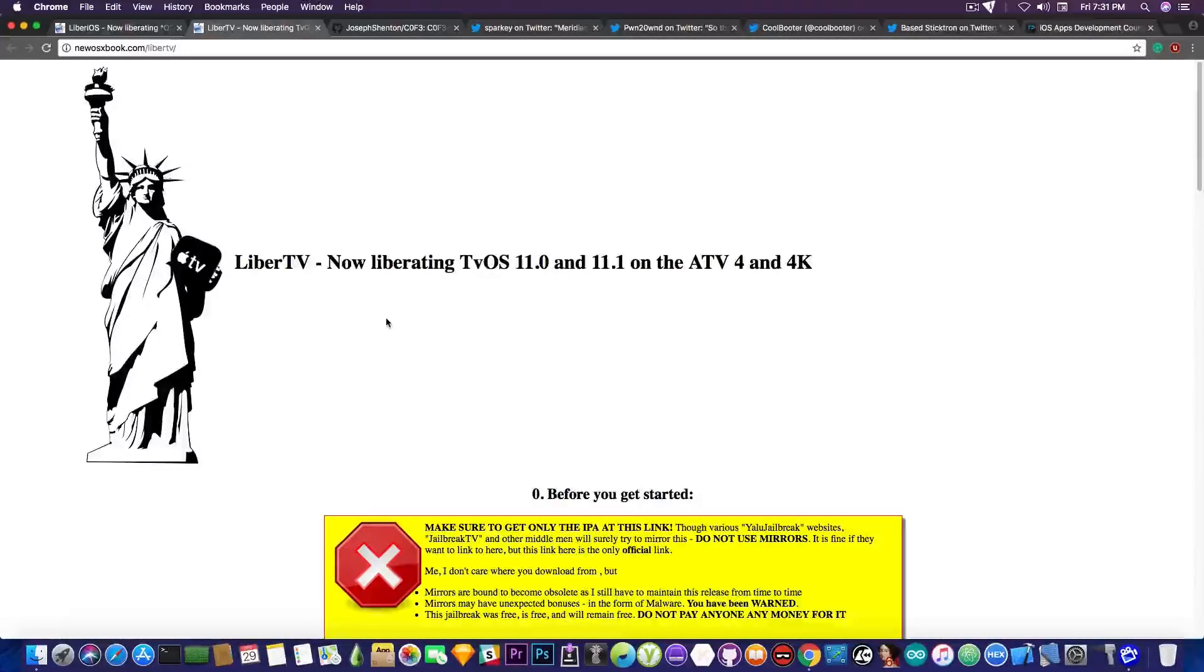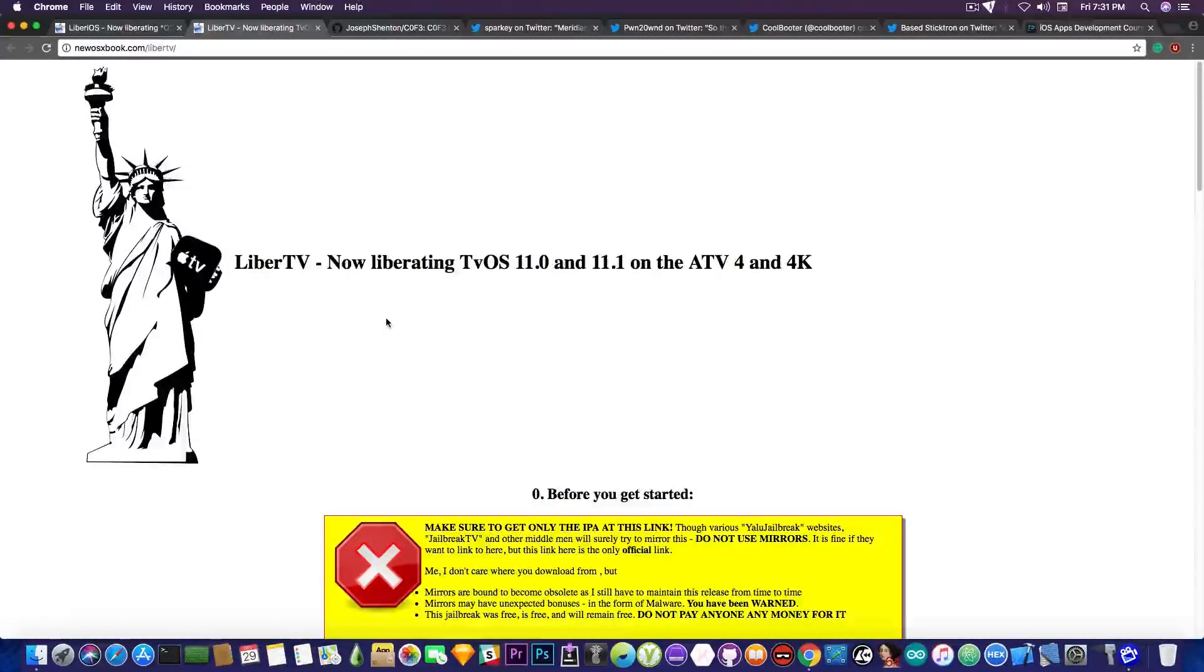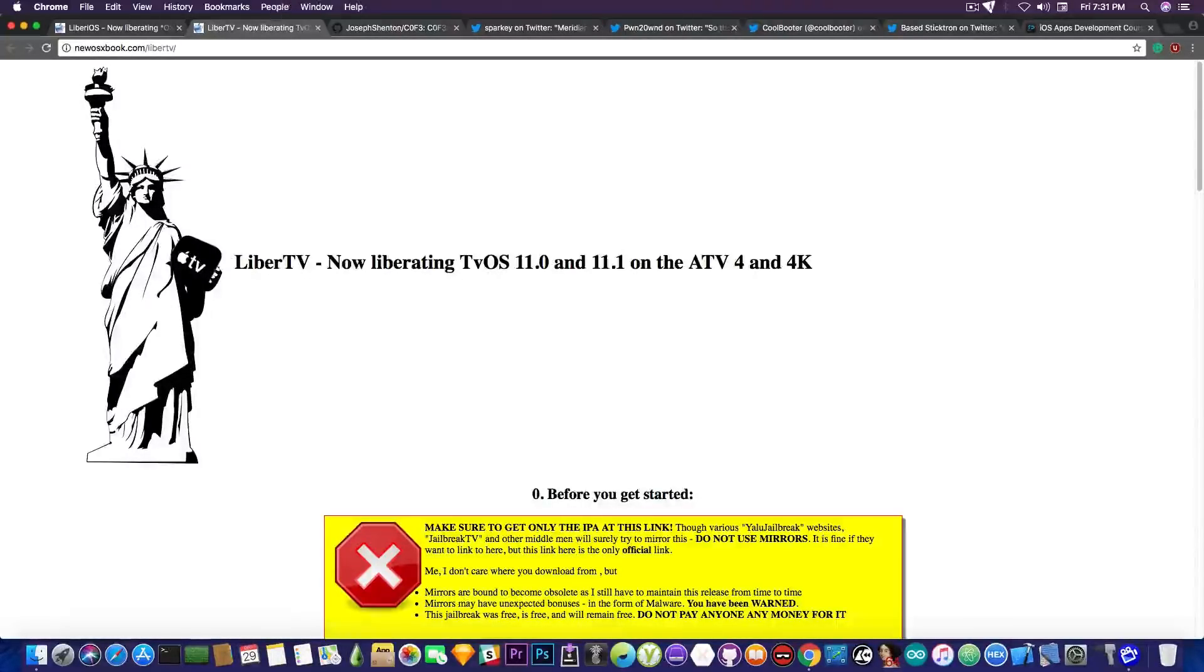If you're interested in using this, if you have an Apple TV you want to install, now you're going to ask me what the hell can I do with an Apple TV being jailbroken. Well, I don't know, Kodi? Anyways.